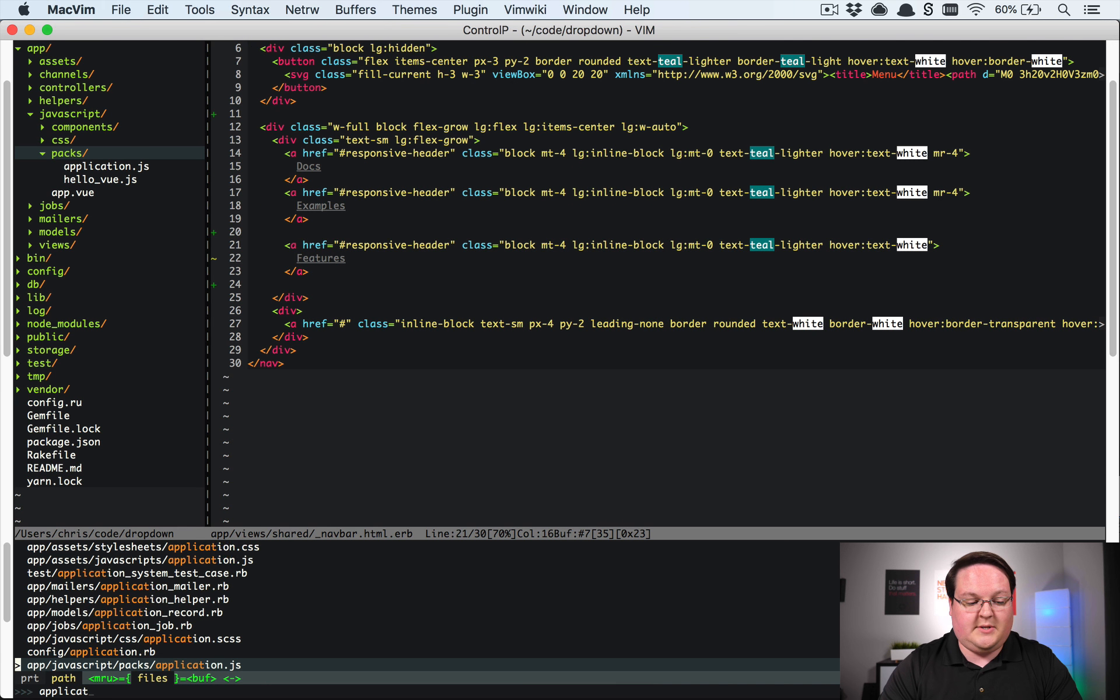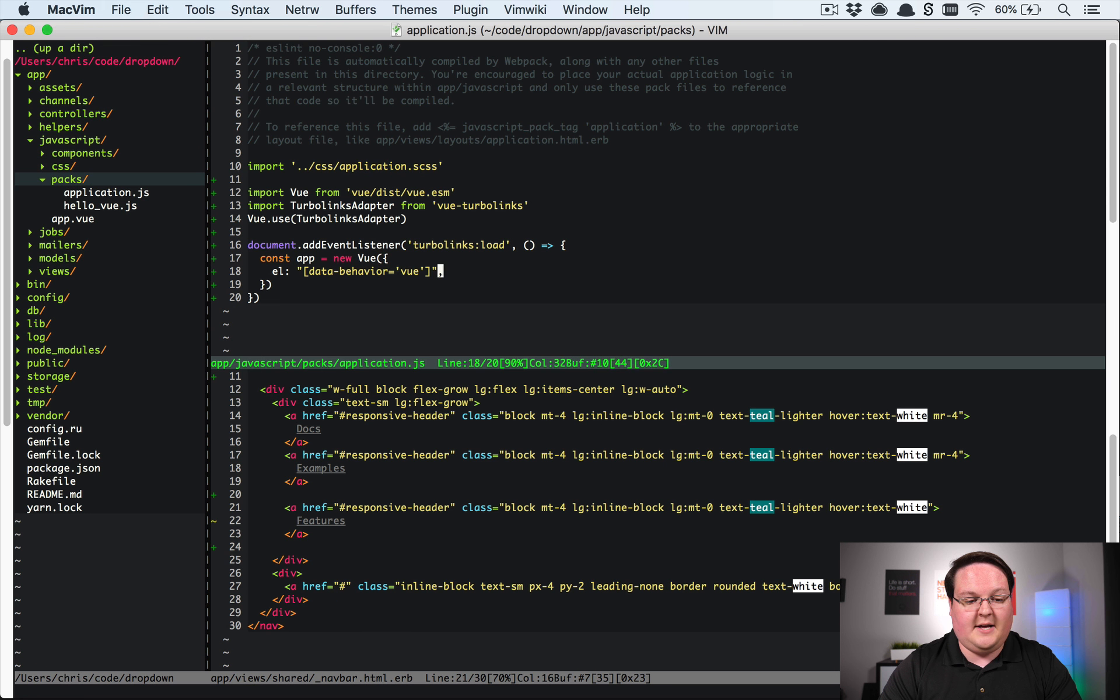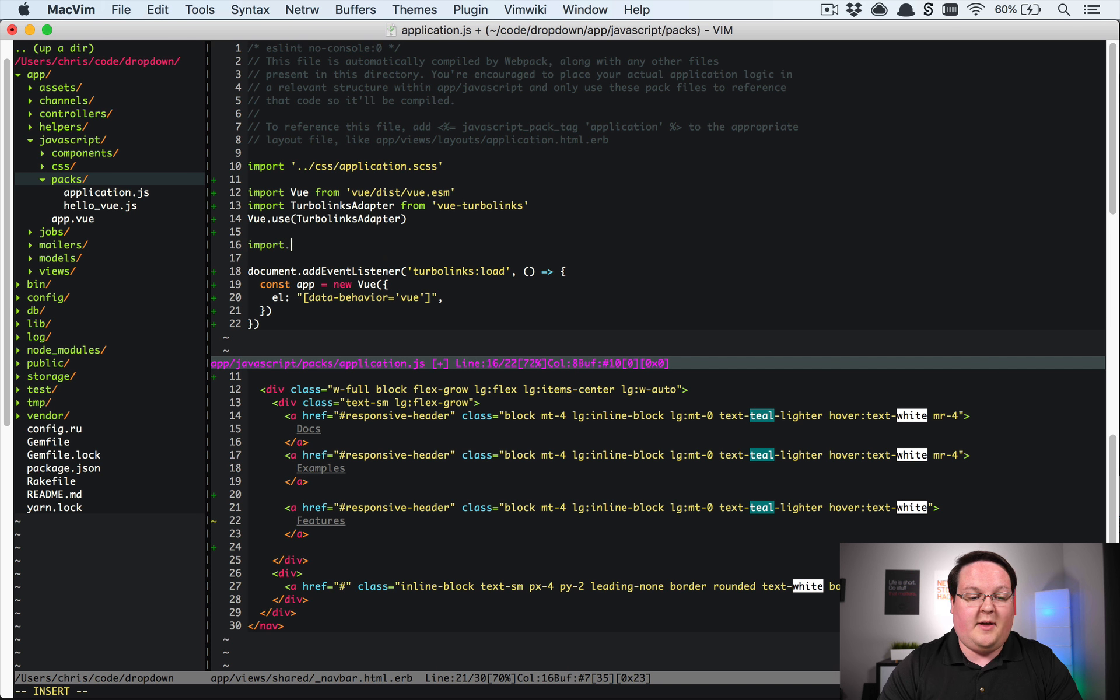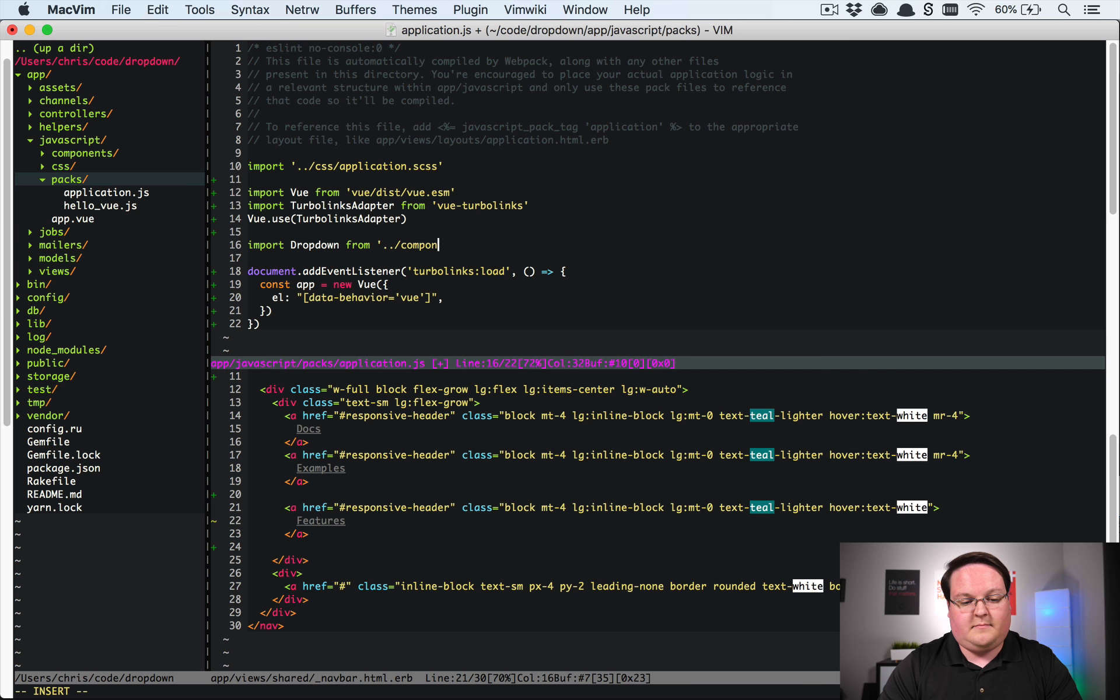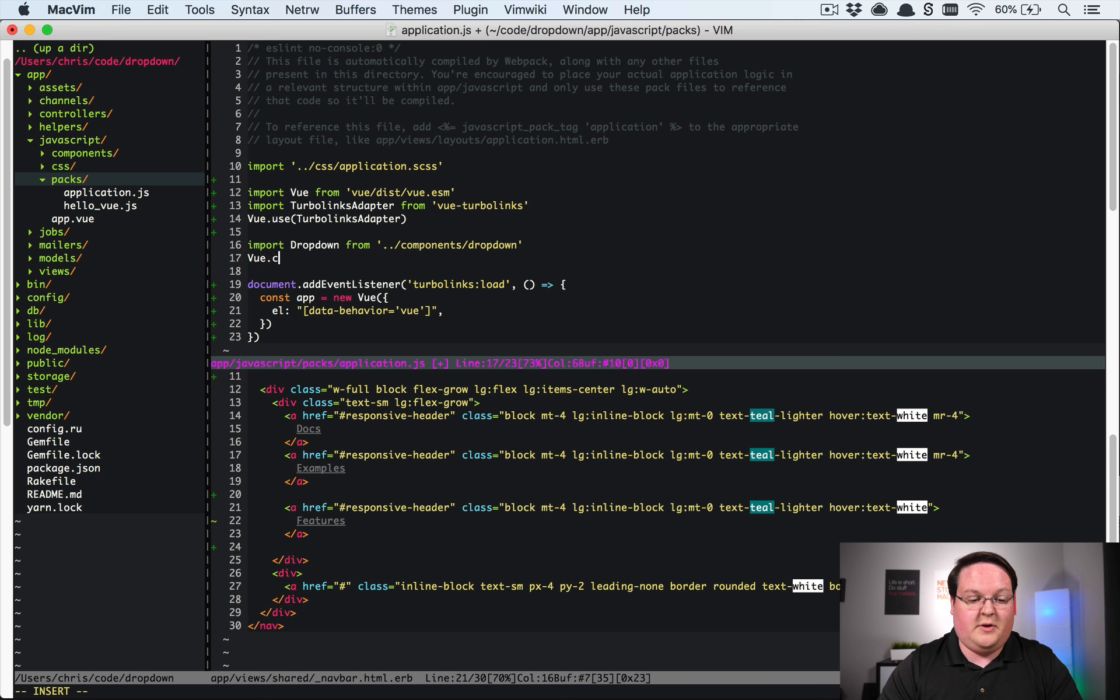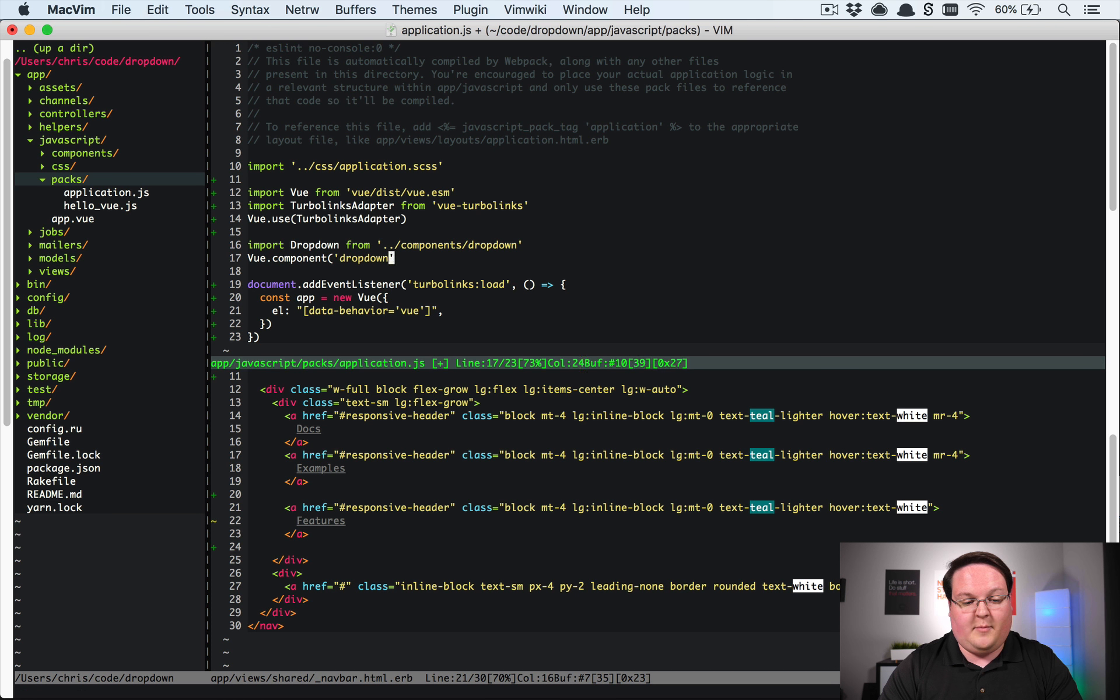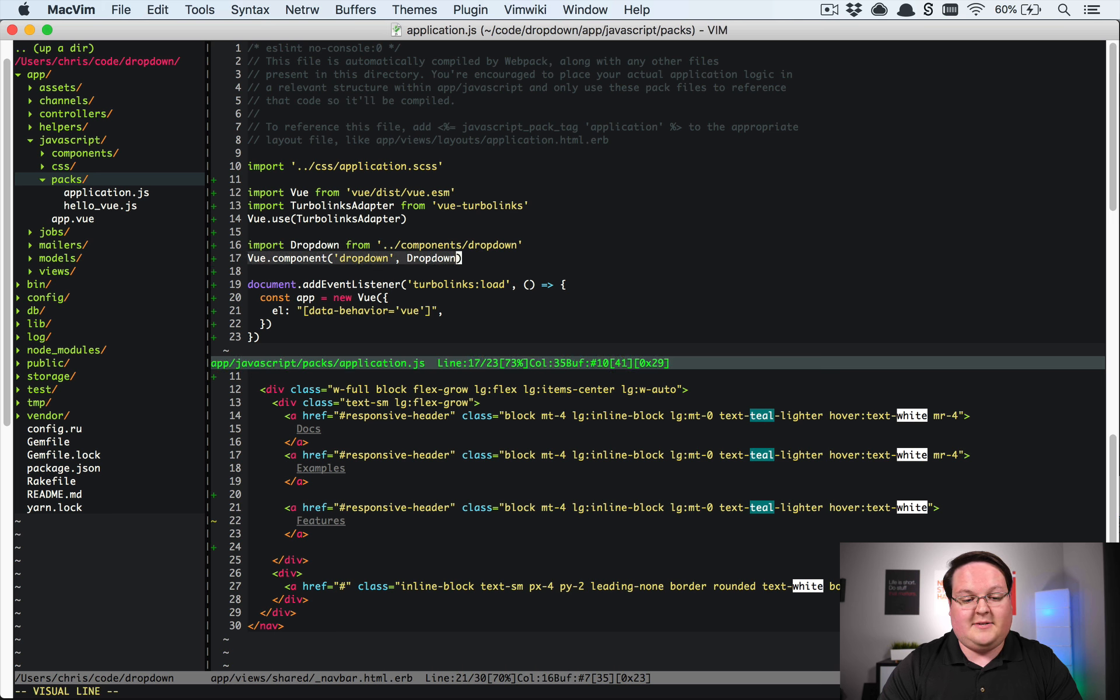So we will go modify this one and add the dropdown link to it. But first we're going to need to go into our application.js and register that component for the dropdown. So we're dropdown. That's going to load the dropdown.vue class and then we'll have Vue.component and this will be dropdown. You could do any name that you want here but we'll just call it dropdown and this will be the dropdown class.